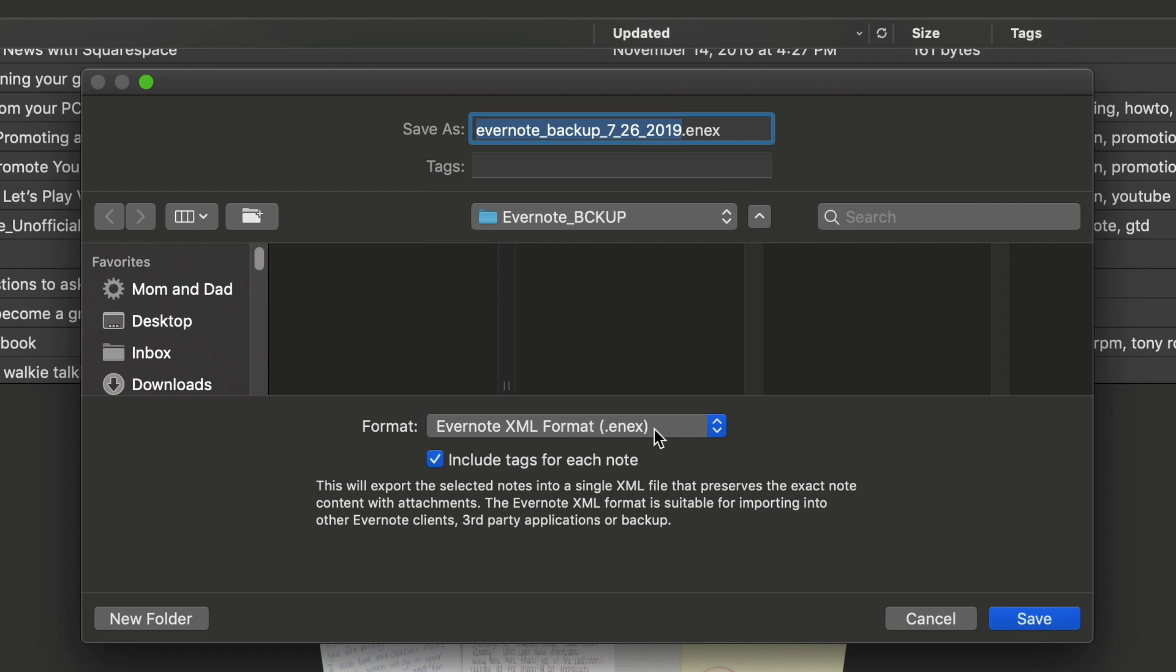And you have an interesting option right here, which is include tags for each note. So basically, in addition to backing up, you can actually include your tags, which I think you should do. I typically always click that when I do my backup. So I'm going to click Save.